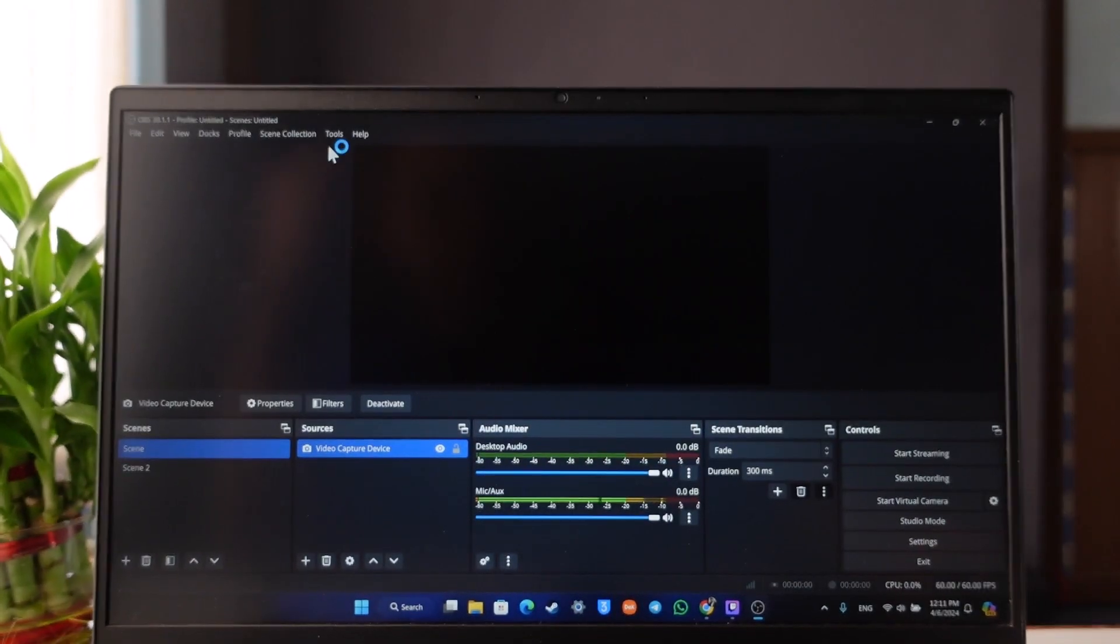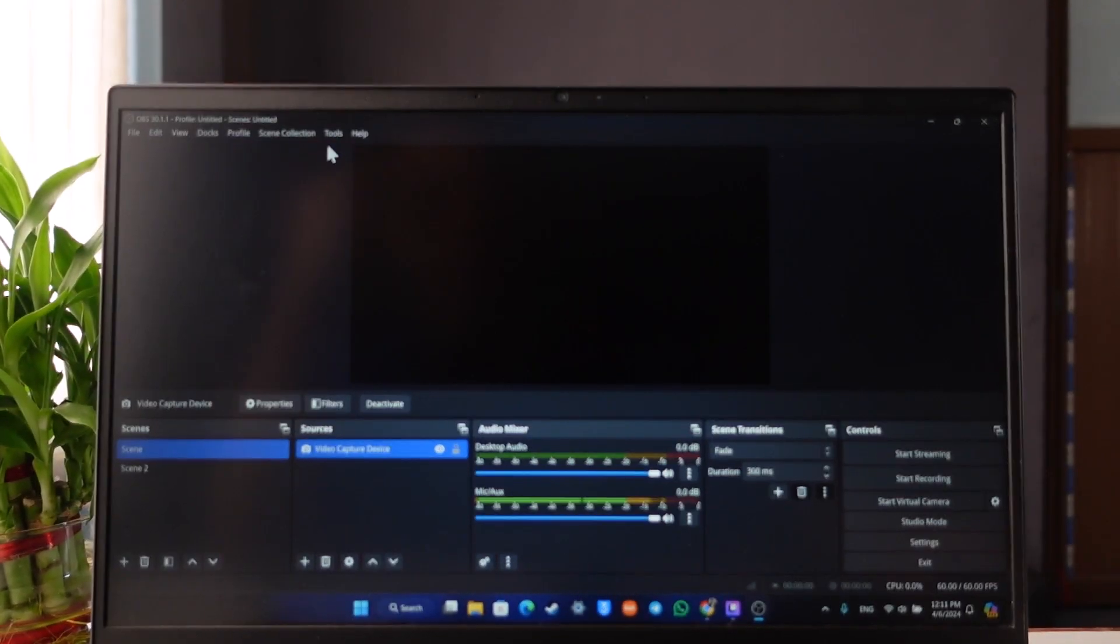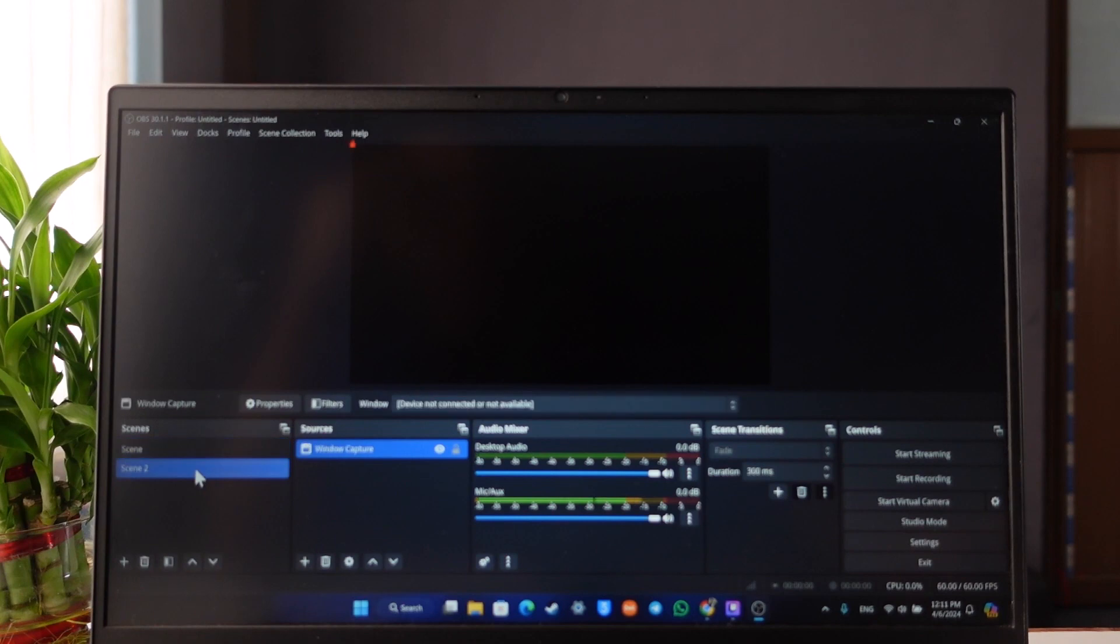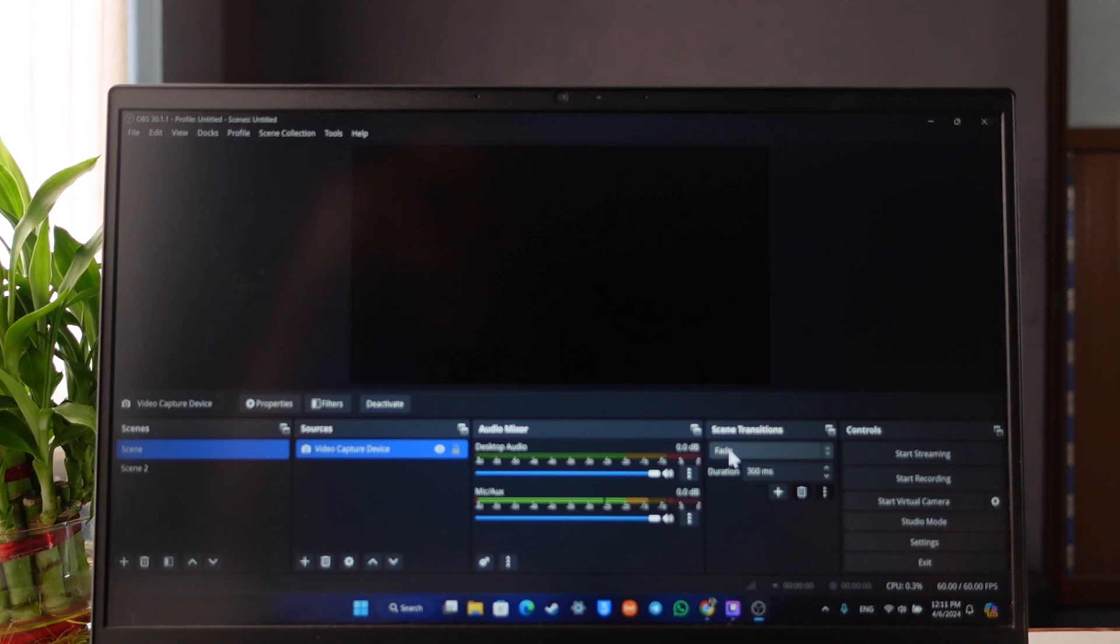And once you've done that, you can simply set up scenes, you can set up your sources of the scenes, you can simply go ahead and select these options and you can select a scene transitions to guard fade or whatever else it is, and that way you should be able to start streaming as a Kick.